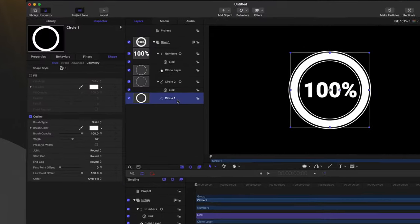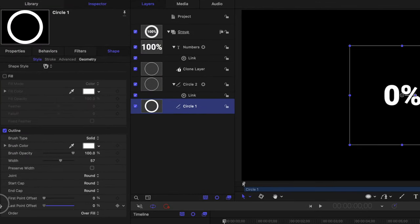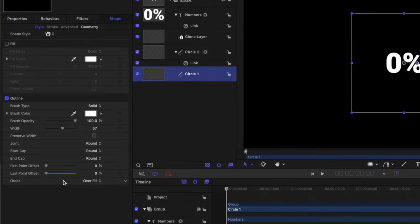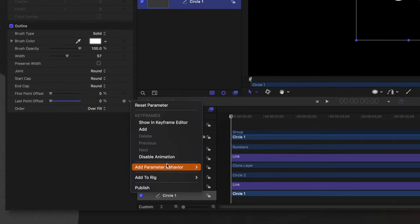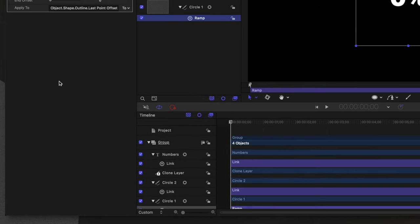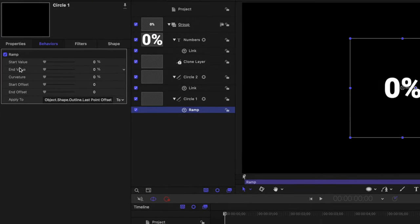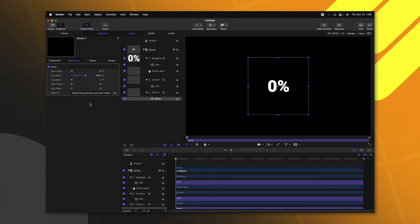So now that we've done that, we want to make it so that as we change these values in Final Cut Pro, it has a nice little animation at the beginning. So with circle one selected, let's find the last point offset and set that to zero. Then we can click on this down arrow, add a parameter behavior, and we are going to select ramp. From here, we can set the end value. So whatever this value is, is where the animation will end. So let's say we want it to end at 84% because that is how many people need to create a pie chart at some point in their life.